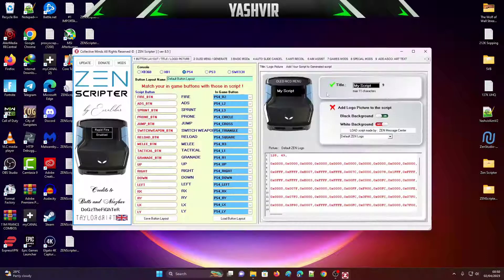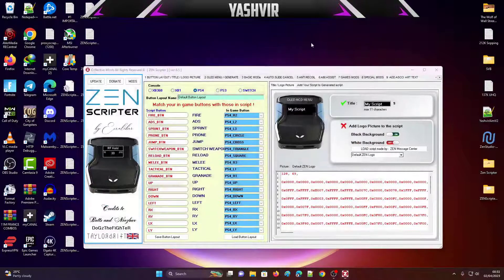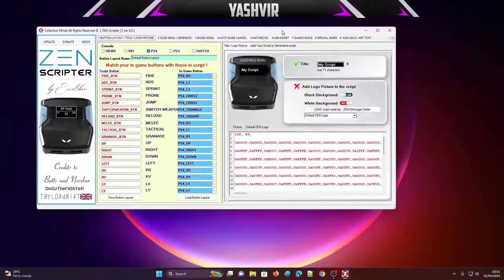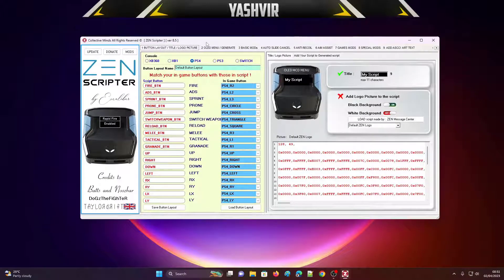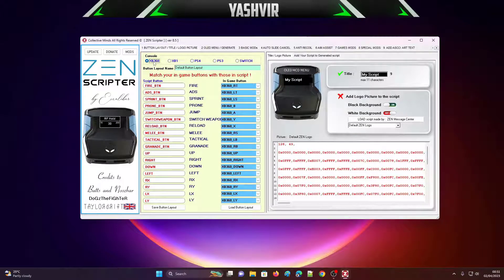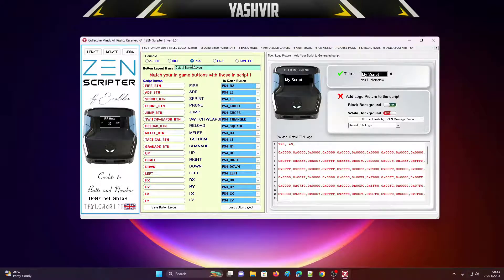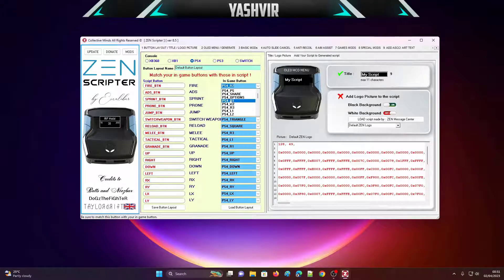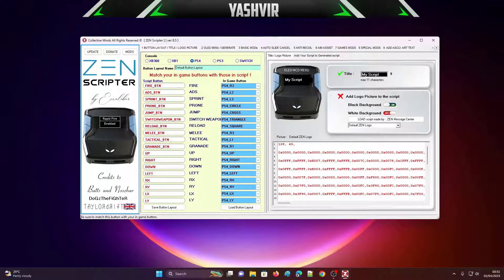Alright, so just double-click this to open it — it will look something like this. The first thing you want to do is set your button layouts. If you're on PC, you can set this to Xbox 360, Xbox One, PS4, PS3, or Switch. I'm going to stick with PS4. As you can see, the fire button — I'm going to set this to PS4 R2, and the ADS is the L2 button. By default, this is good.